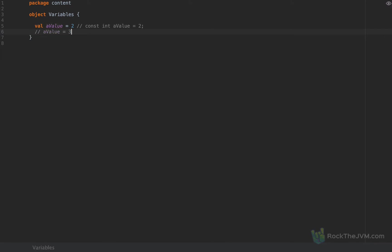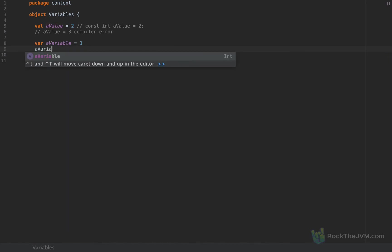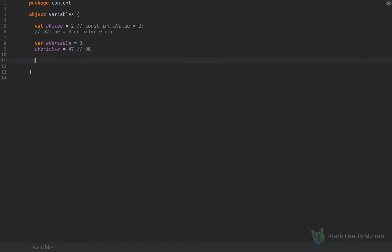So we learn about values as constants, and then the very next step is that we define a variable. A variable equals 3, and then we show that variables are different from values and that they can be reassigned. So I can say aVariable equals 47, and this is okay. A variable can be reassigned as opposed to a value. This is what I used to start with in my trainings. However, the very next thing I say is that variables are discouraged — do not use variables. And at this point, people are confused.